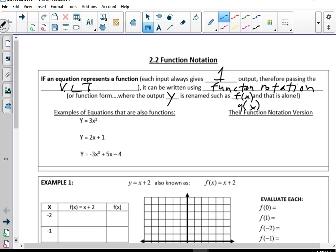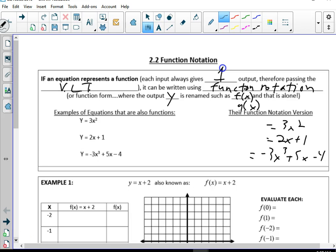So if I want to change these equations into function notation, the right-hand side — 3x squared, 2x plus 1, or 3x² plus 5x minus 4 — is not going to change. The only thing that's going to change is, instead of y, I'm going to put f(x). f(x) means function in terms of x.